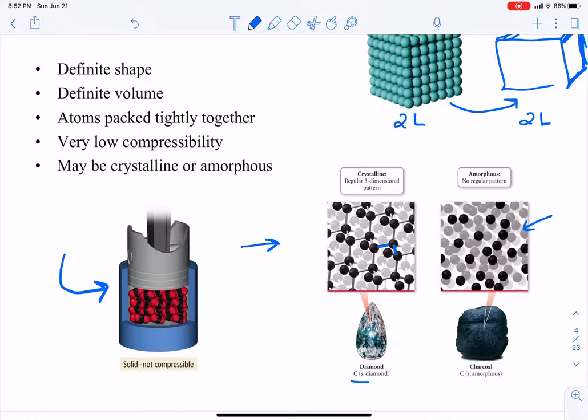Carbon in solid form can have different forms — we differentiate by putting 'diamond' or 'amorphous' or 'charcoal' in parentheses next to the symbol C(s). When you have a crystalline structure, it gives the solid a lot of strength — we know that a diamond is really strong. Whereas if you try to squish a piece of charcoal, it will squish into a different shape. So the 3D arrangement gives it a lot of strength.